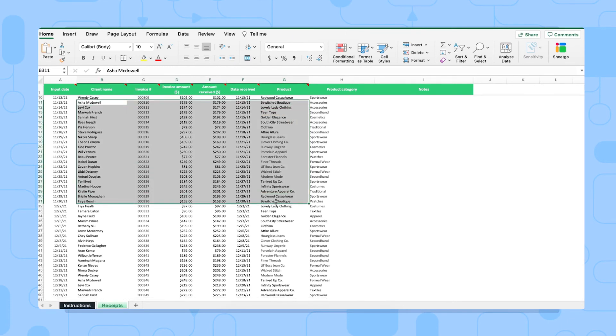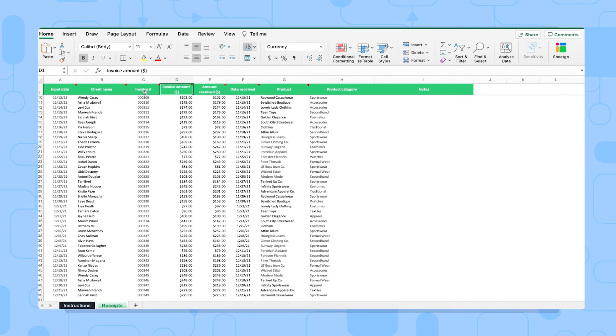You or your colleague can simply delete the sample data before entering the real receipts. You simply fill out the money coming in, the invoice number, the client name, and so on.